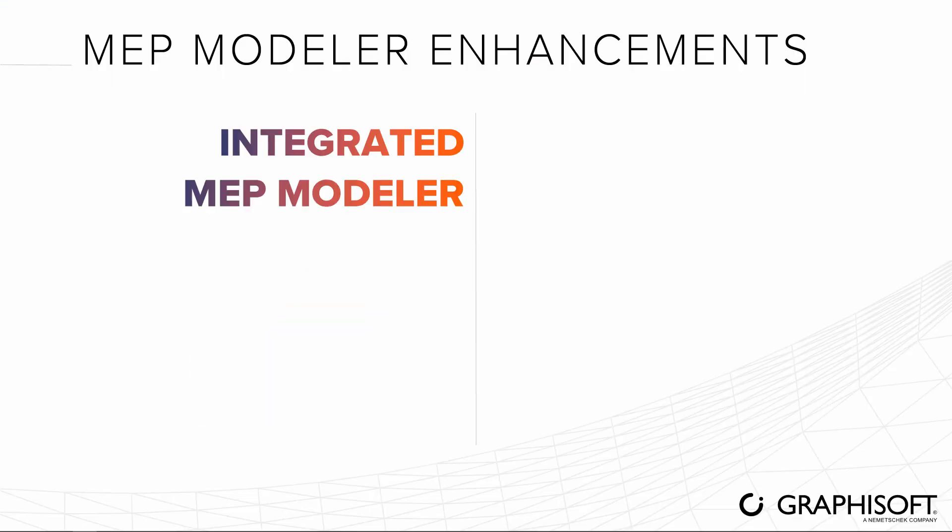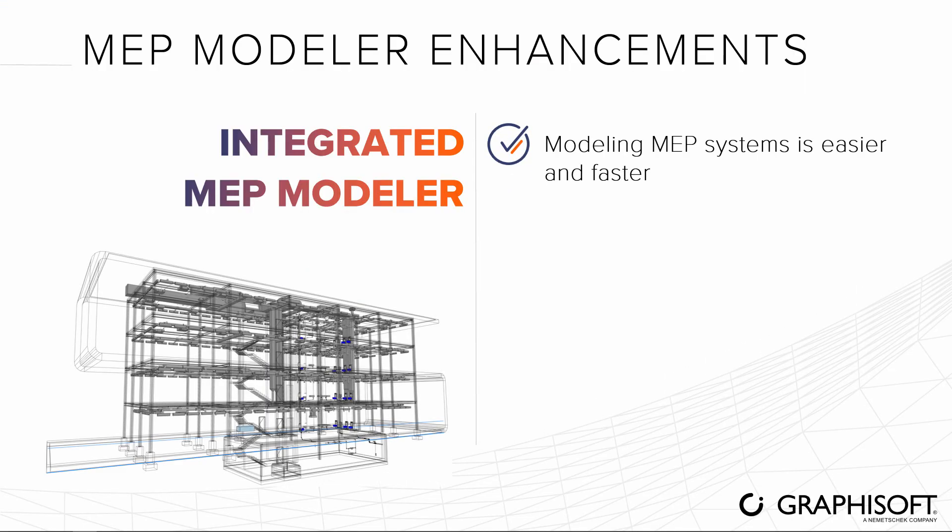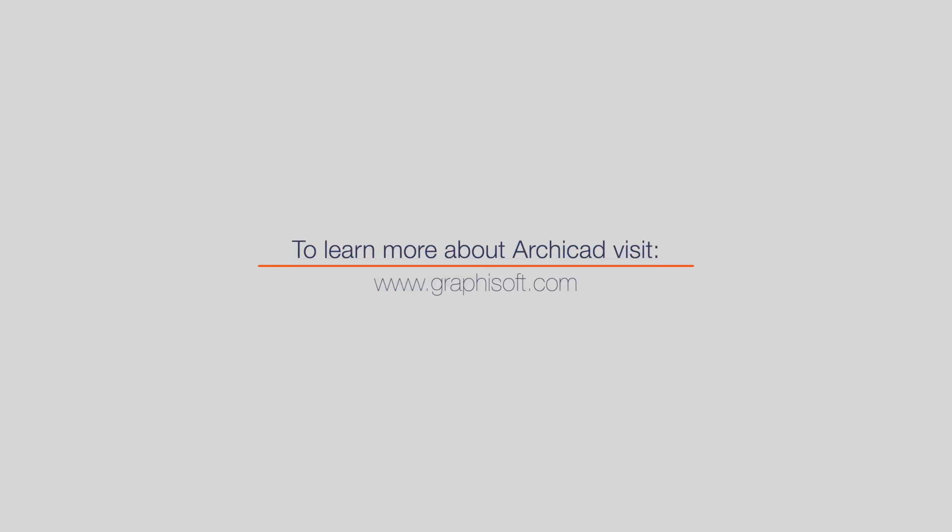In summary, use the integrated MEP Modeler to easily model MEP systems in ARCHICAD. Visit graphisoft.com to learn more about ARCHICAD or to download your free trial version today.